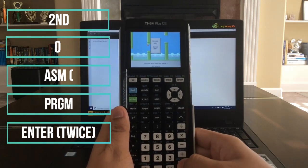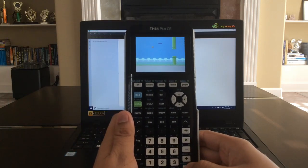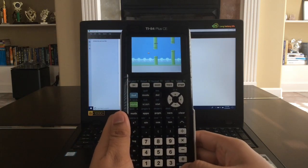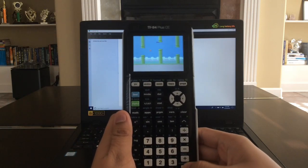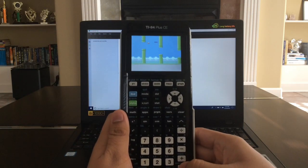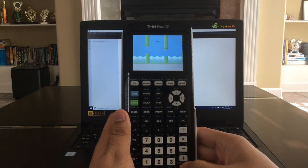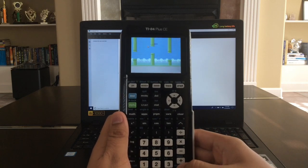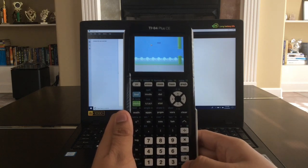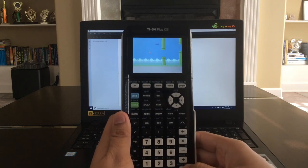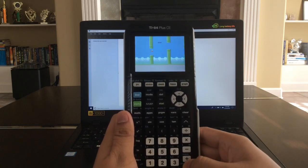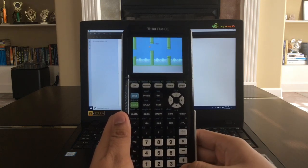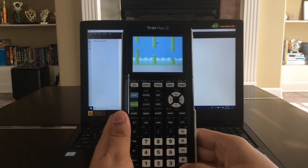And there you have it. Now if you ever get bored during math class, you can play games on your TI-84 Plus CE. If you found this video helpful, please don't forget to like and subscribe. And yeah, that's pretty much it guys, thank you for watching, and see you guys next time!